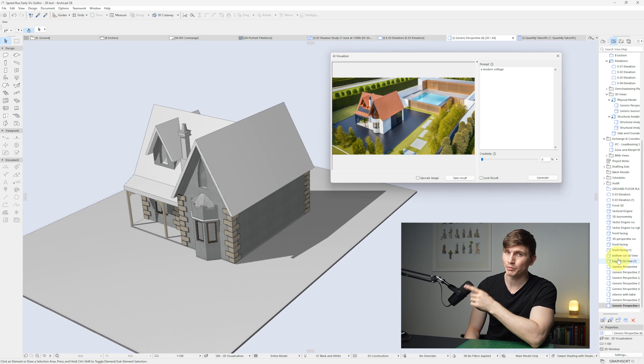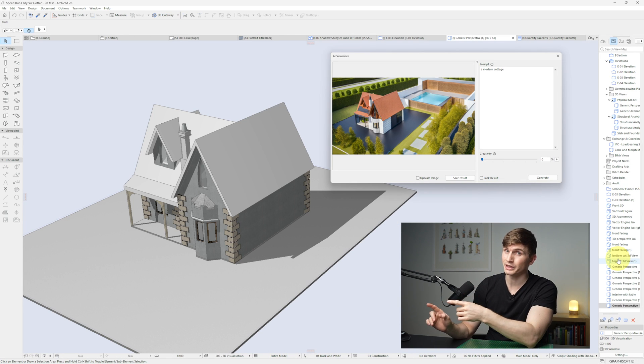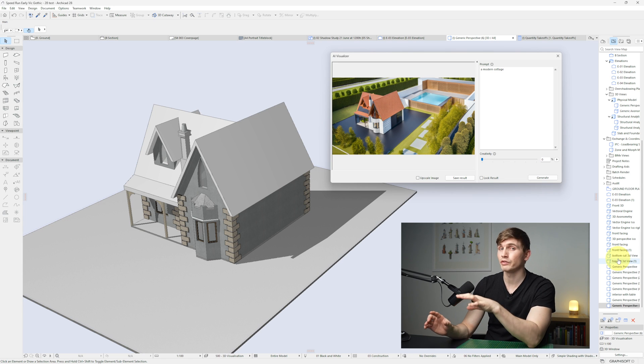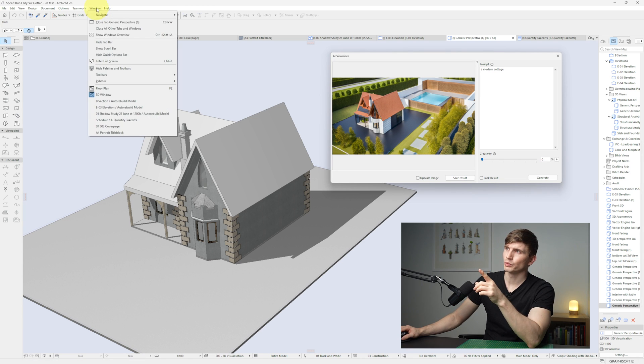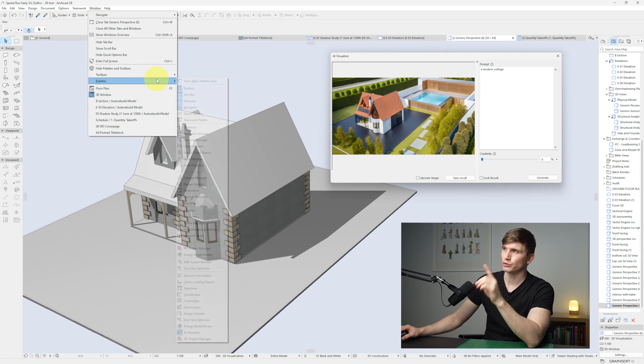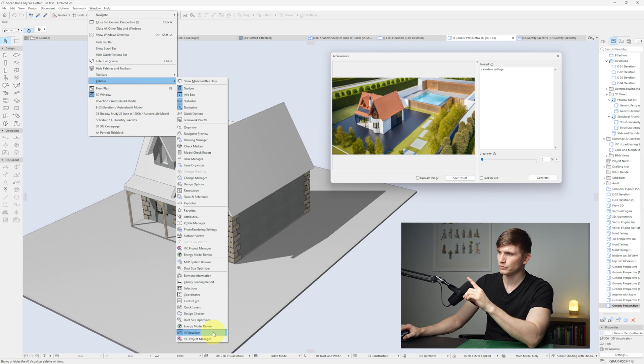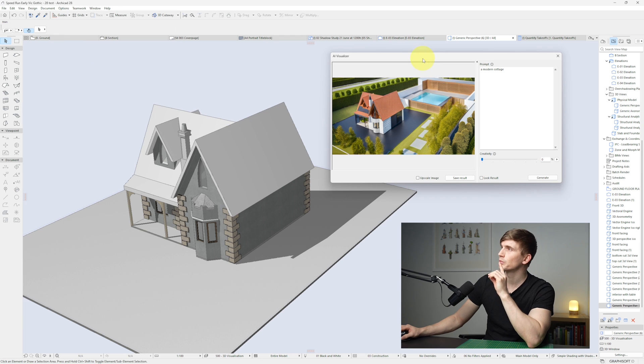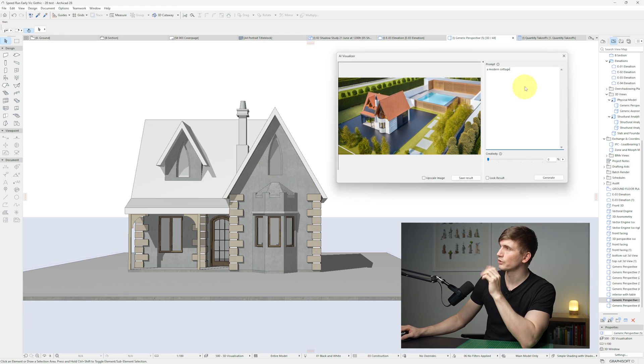Alright, so let's jump onto the AI visualizer. This time it's being built directly into ArchiCAD 28, so this time you don't have to go through the extra installation process. To find it, we just go up to window, we go to palettes, then just down the bottom we can click on AI visualizer, which will bring up this dialog here.